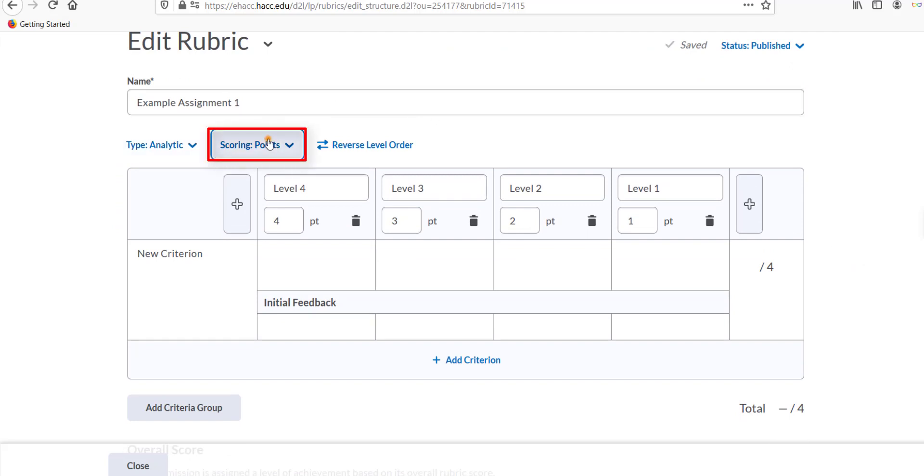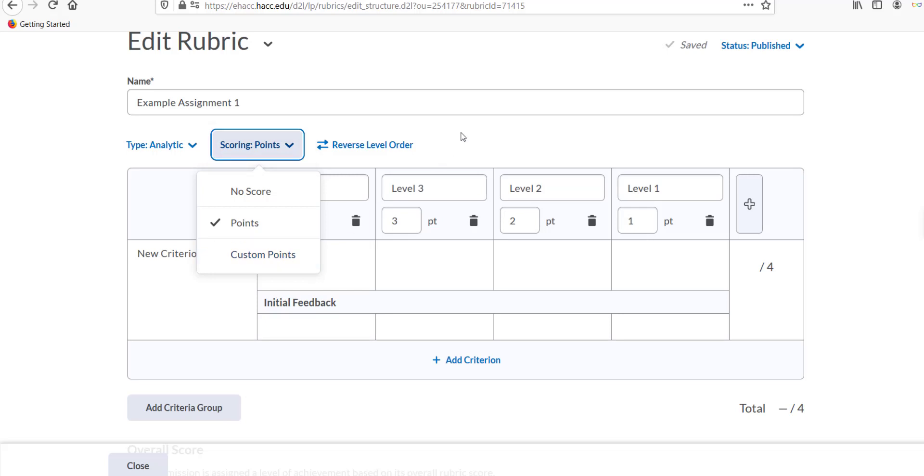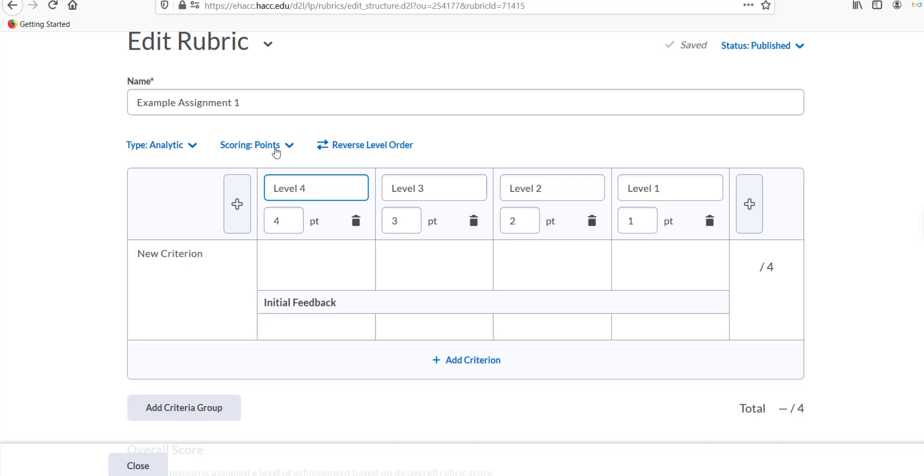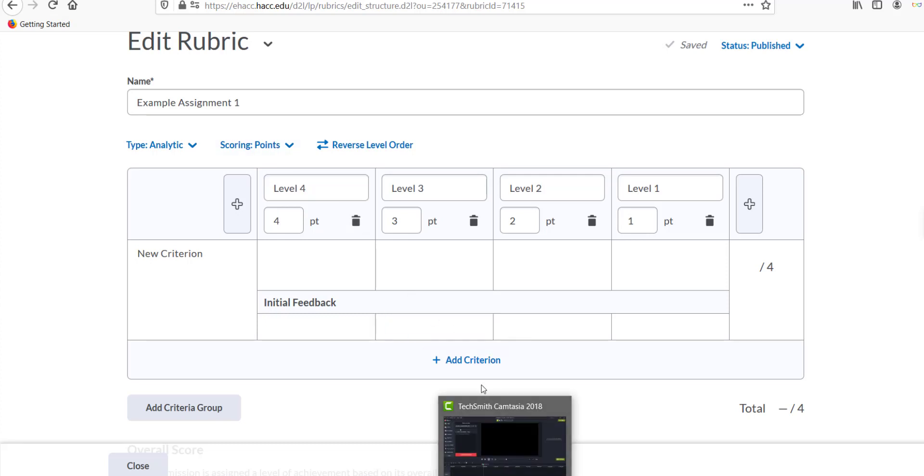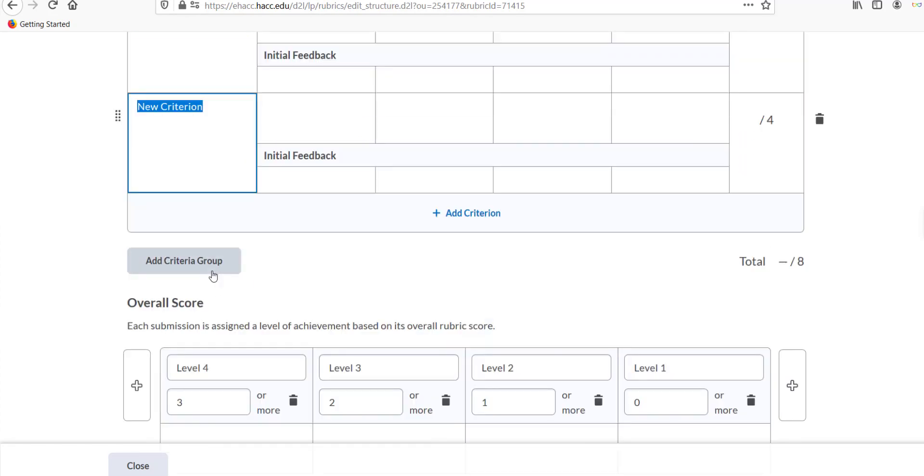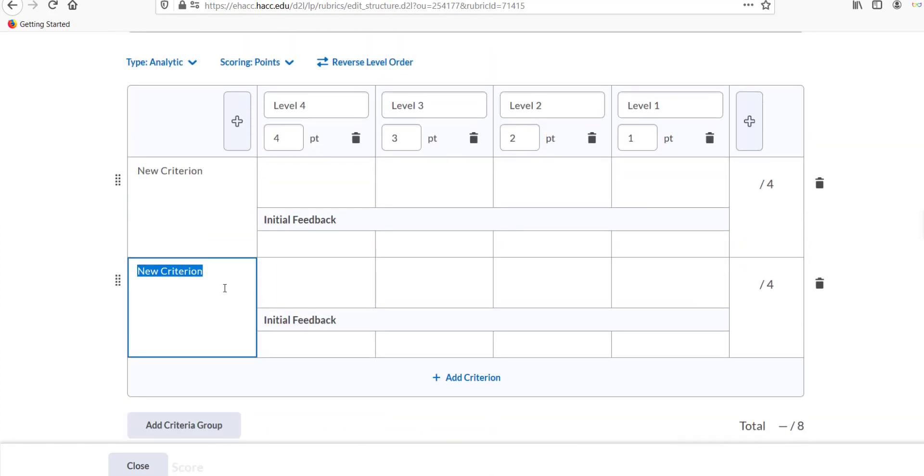Under Scoring, choose either Points or Custom Points. In a points system, all criteria are worth the same number of possible points and are weighted equally. This may work well if you're using very general criteria that are equal in importance, such as organization, research, and analysis.